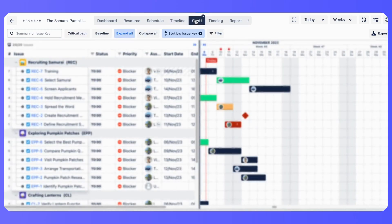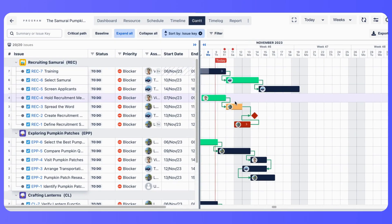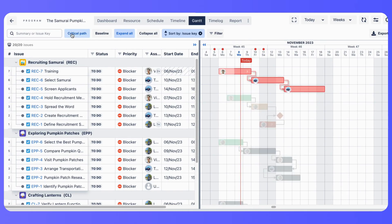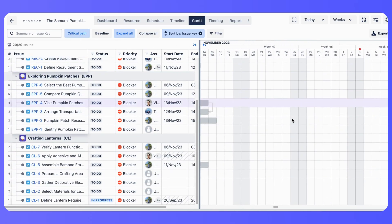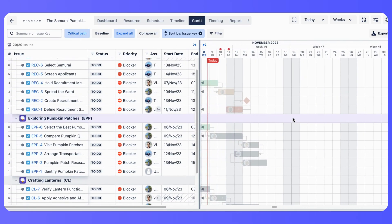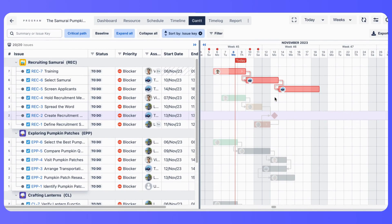While Gantt chart maintains a custom hierarchy based on the work breakdown structure, WBS number. Gantt chart provides advanced Gantt features such as baseline, critical path, and inline task creation.